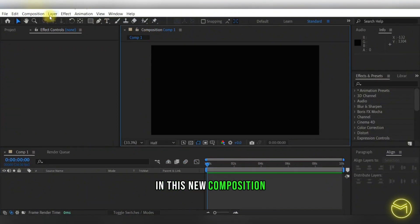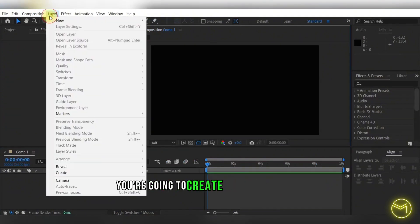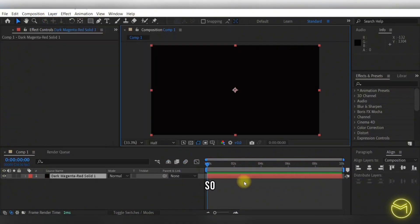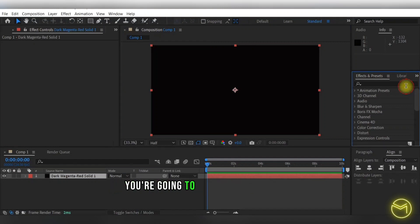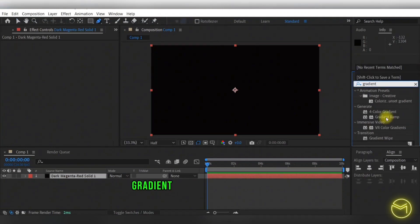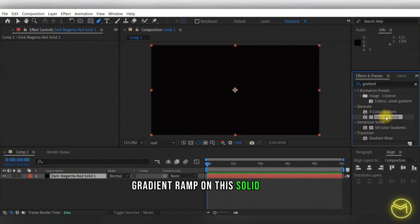In this new composition, you're going to create a new solid layer. After you're done creating the solid layer, you're going to apply the effect of a gradient ramp on this solid layer.